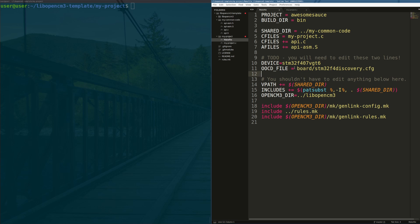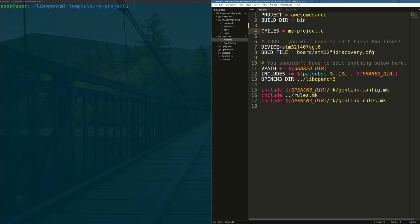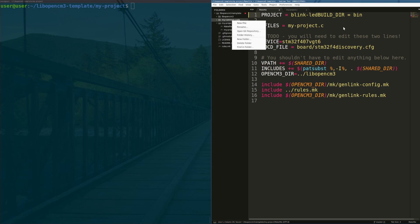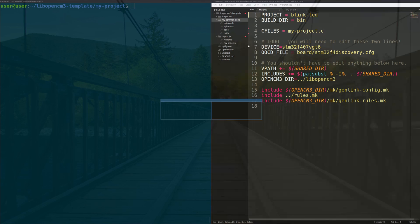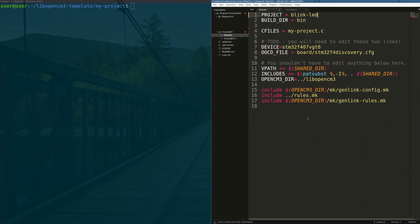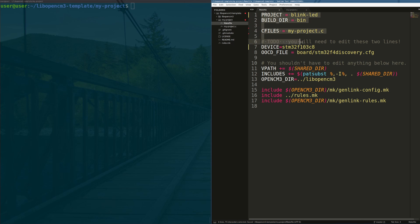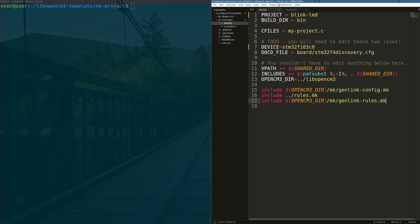Step one, we're going to actually delete a lot of the code here. I don't care about really any of this. I want to get rid of the shared directory. I want to delete these two files here. I want to change the project name to blinkled. I'm also going to delete the my common code repo as I really just don't care about it. We're going to remove this here. Finally, we want to make sure we change our target board to not the F407, but the F103C8. So that gets our project ready to roll. It will now compile for the blue pill.